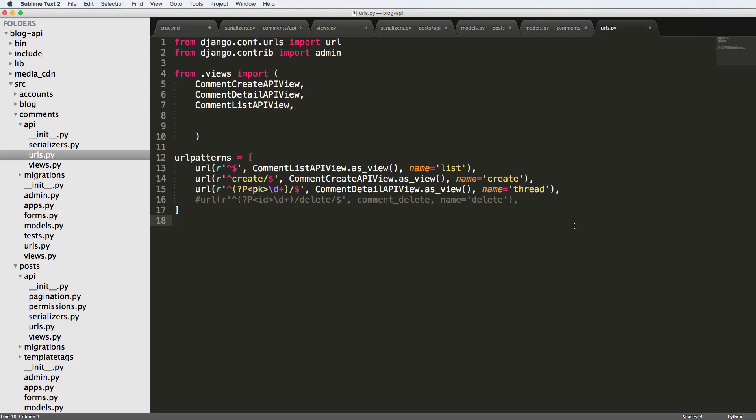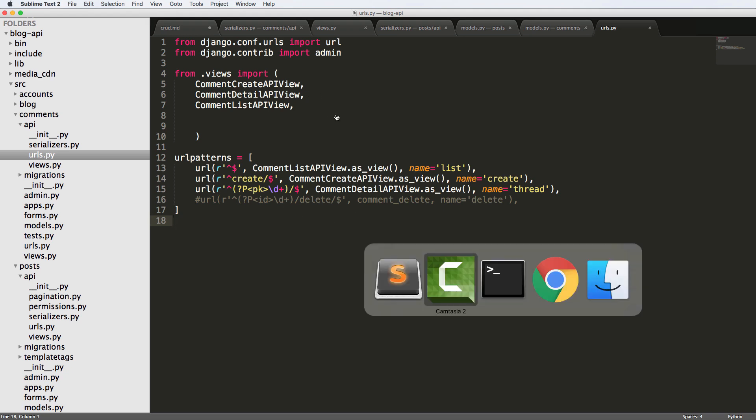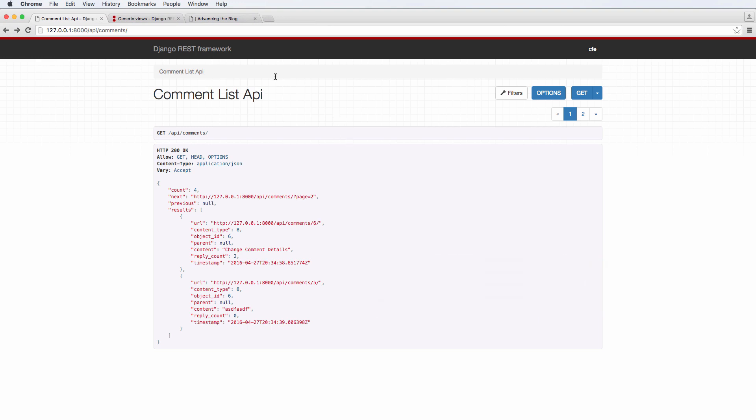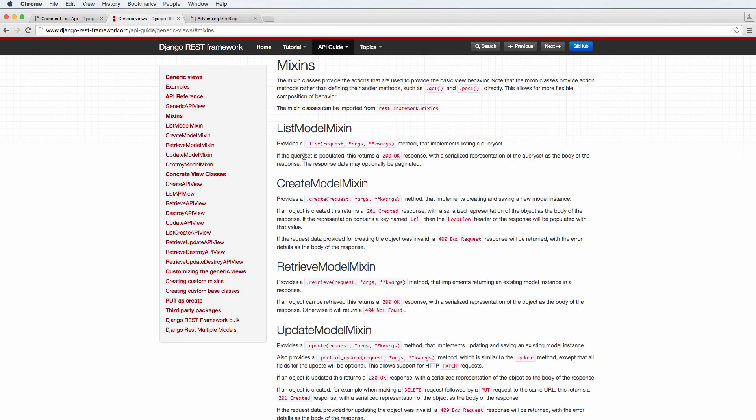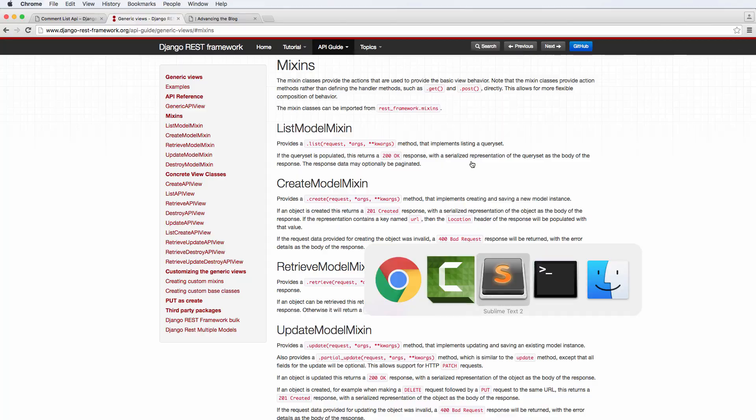Alright, so now it's time to do some comment editing, that is updating a comment and or deleting that same comment. And guess what, we're going to do it all in one place. So what that means is we're going to be using mixins. This is a really good opportunity to talk about mixins, both from the updating standpoint as well as the destroy standpoint. So using mixins in addition to what we already have, and it's fairly straightforward on how to do it.